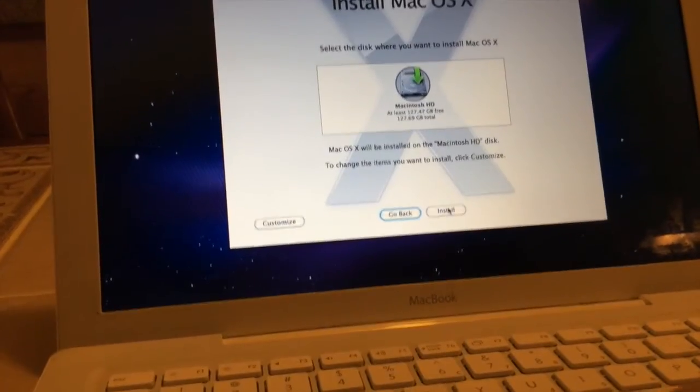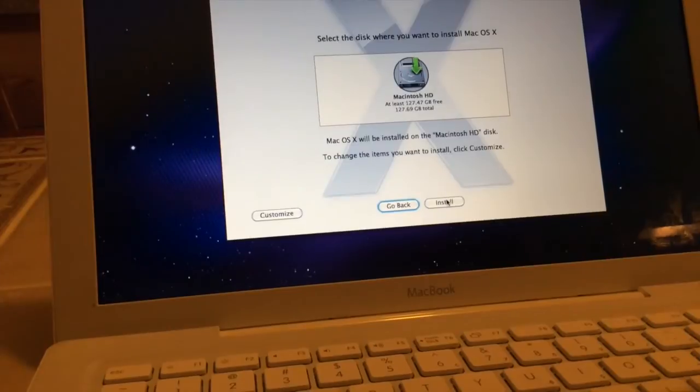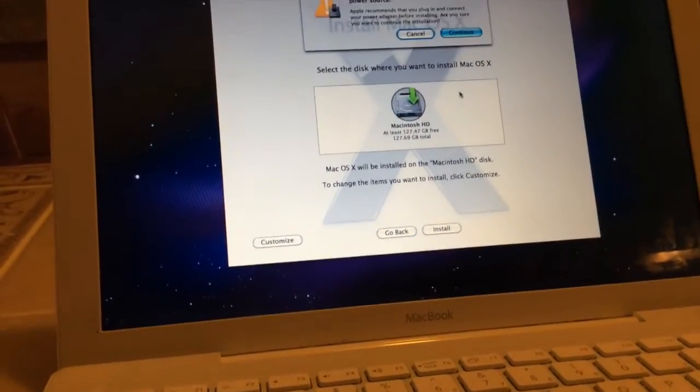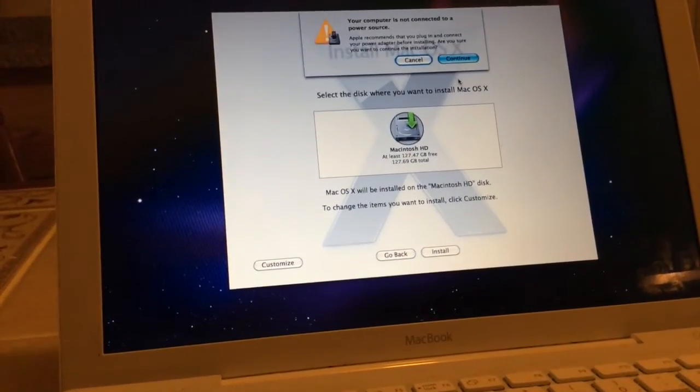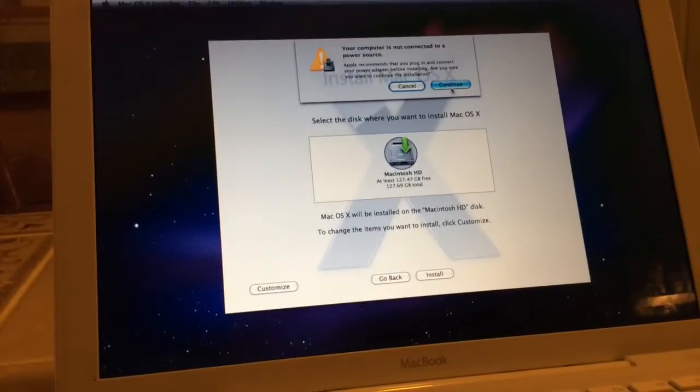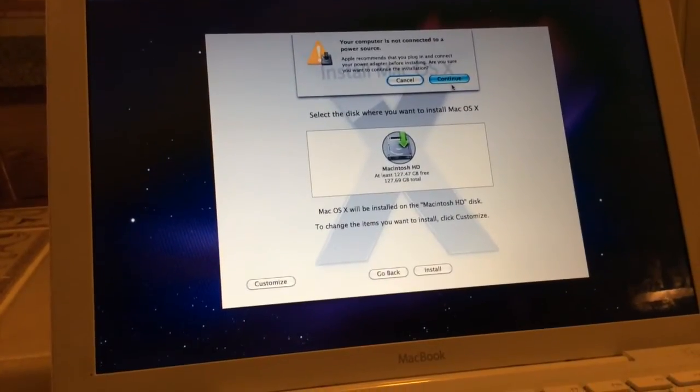And let's start the installation process. Oh, I'm not connected to power source.